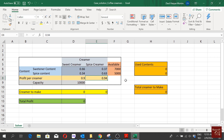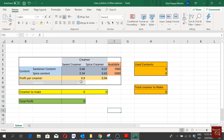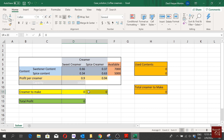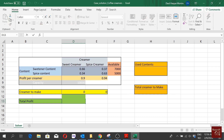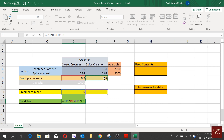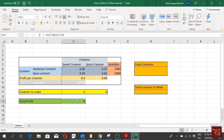The profit per unit sold of sweet creamer is $0.90 and for spice creamer is $0.94. We don't have a capacity constraint on total units at the moment, so we'll ignore that for now. The decision variables are how many sweet creamers and how many spice creamers to make. The objective function defines total profit: quantity of sweet creamer multiplied by its profit margin, plus quantity of spice creamer multiplied by its profit margin.